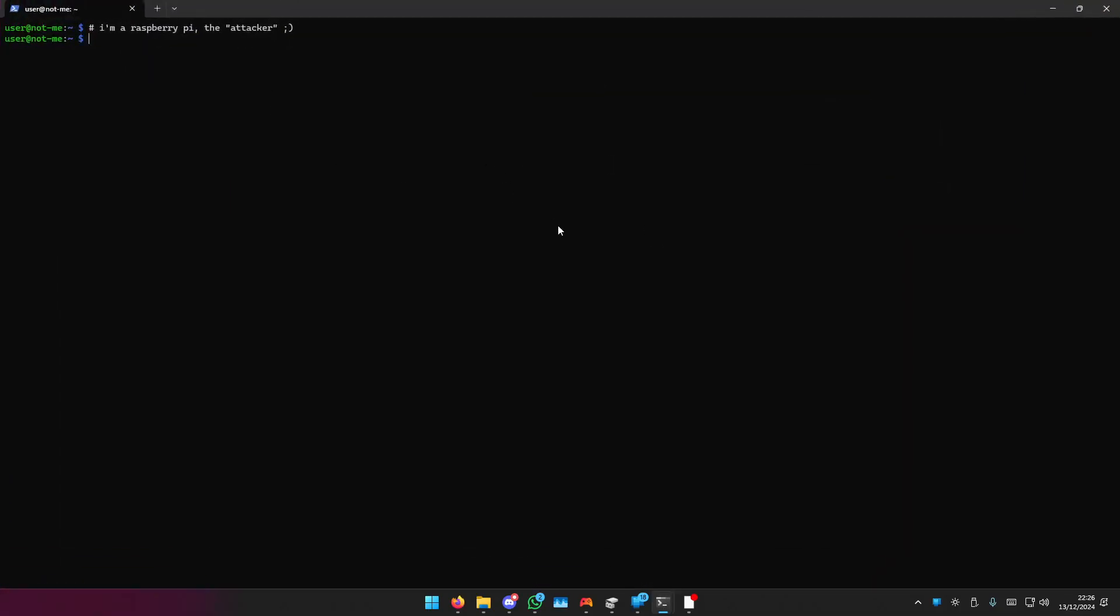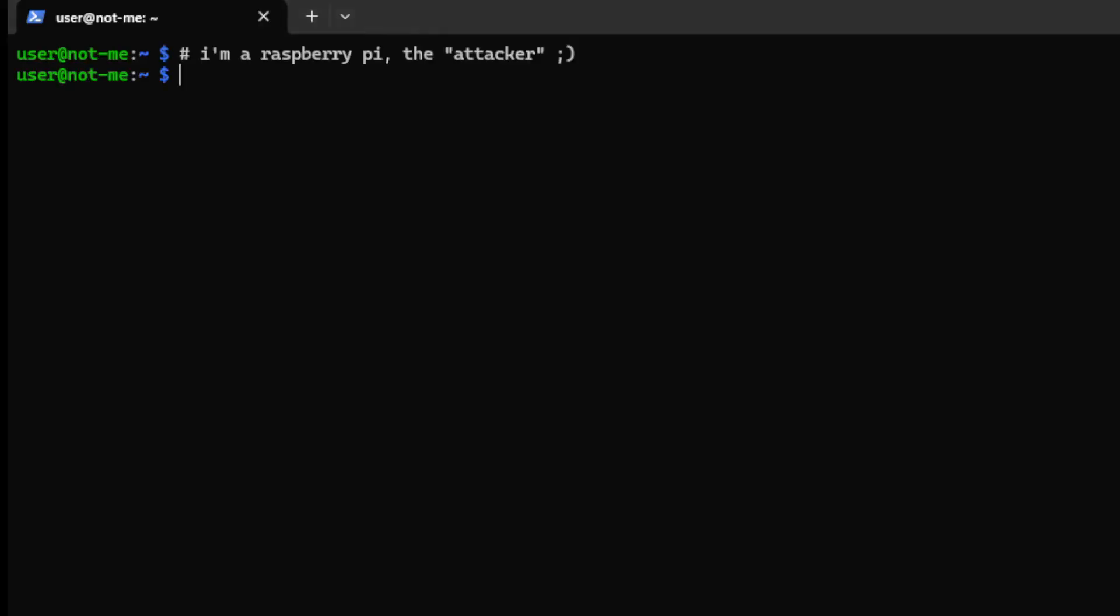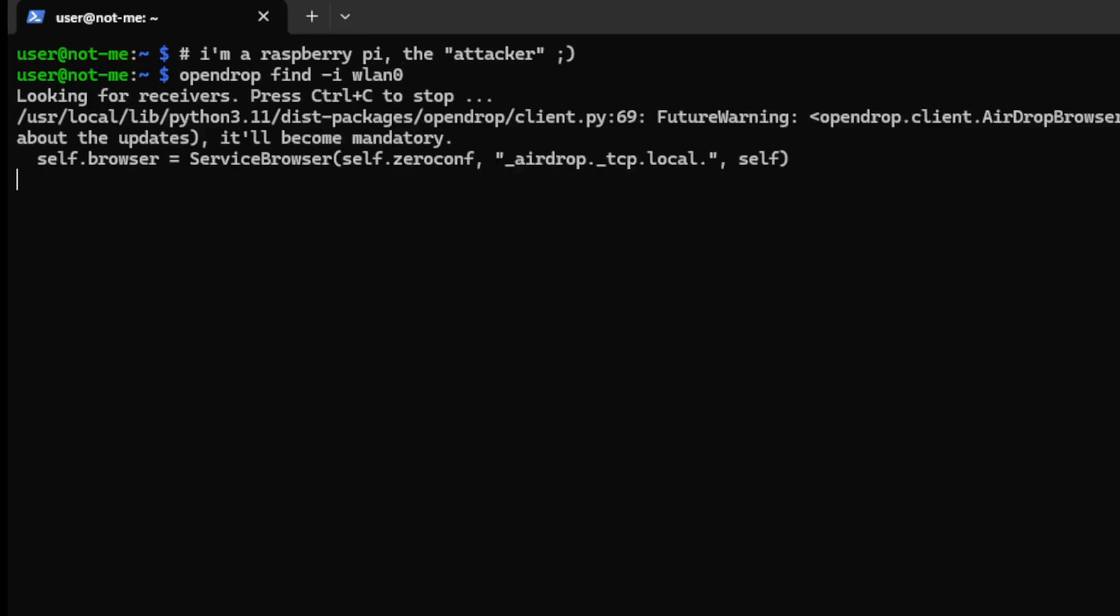Let's go on our attacking machine. I'm going to type in OpenDrop find and then my internet interface, which is WLAN0. It will come up waiting for receivers.